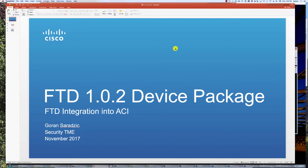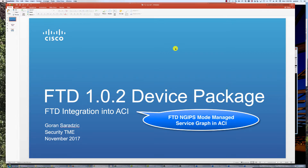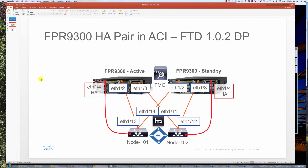Welcome back everyone. In this video we're going to show you how to integrate Firepower 9300s running in HA Active Standby Mode, using FTD device package version 102 into ACI Fabric. Two of our 9300s are connected in such a way to ACI Fabric.